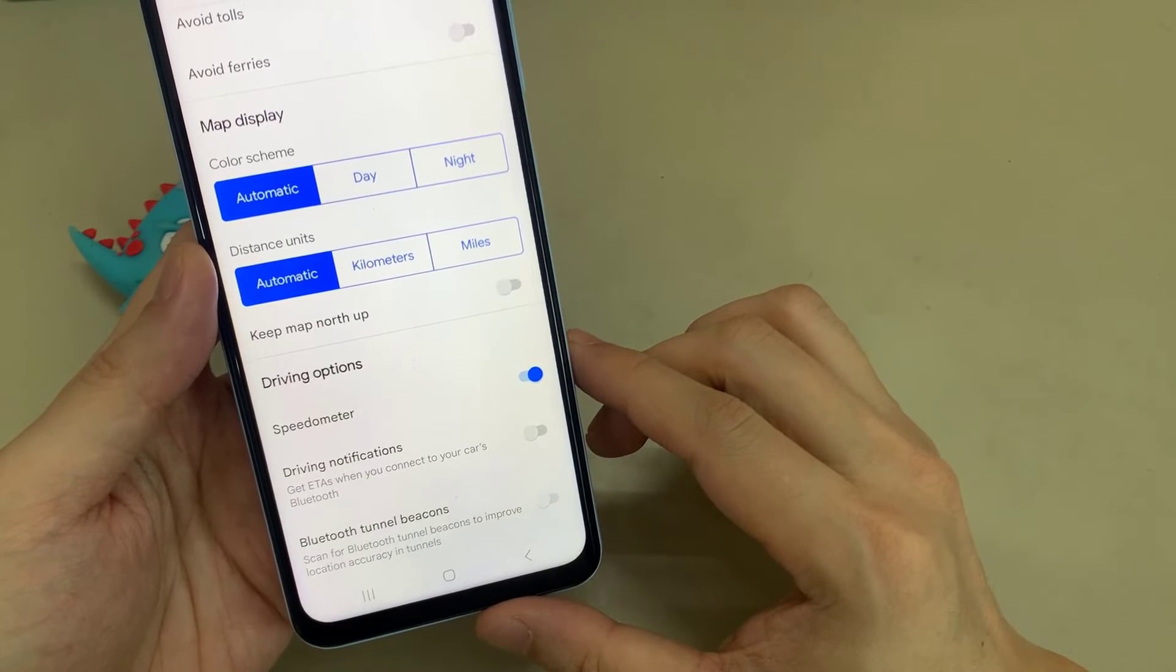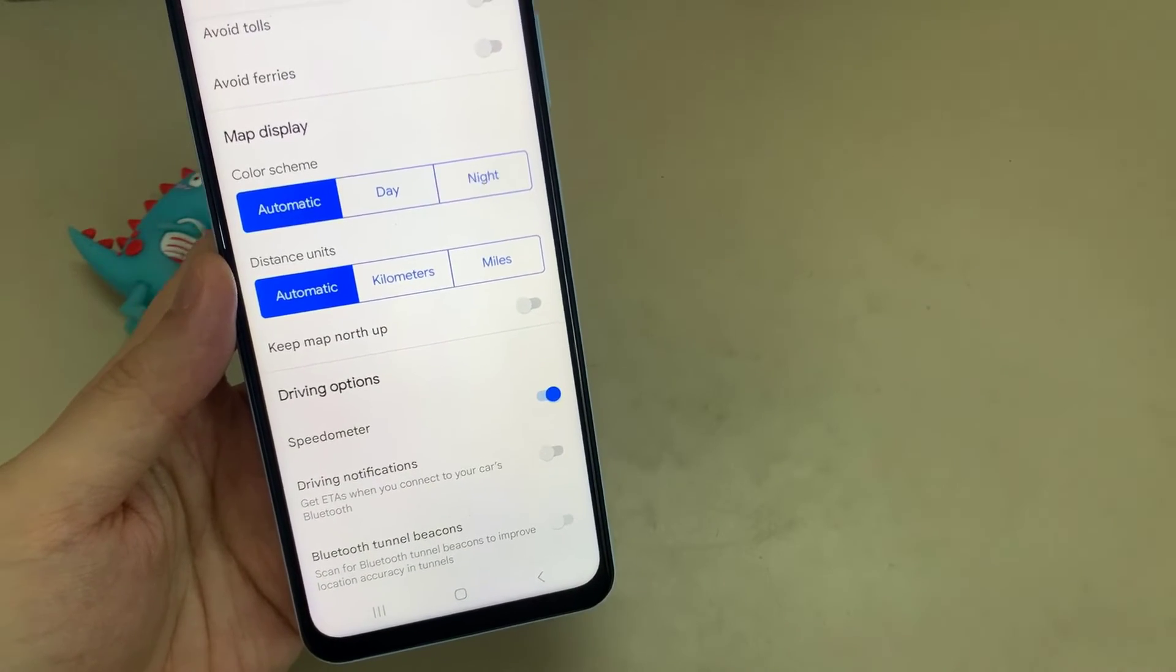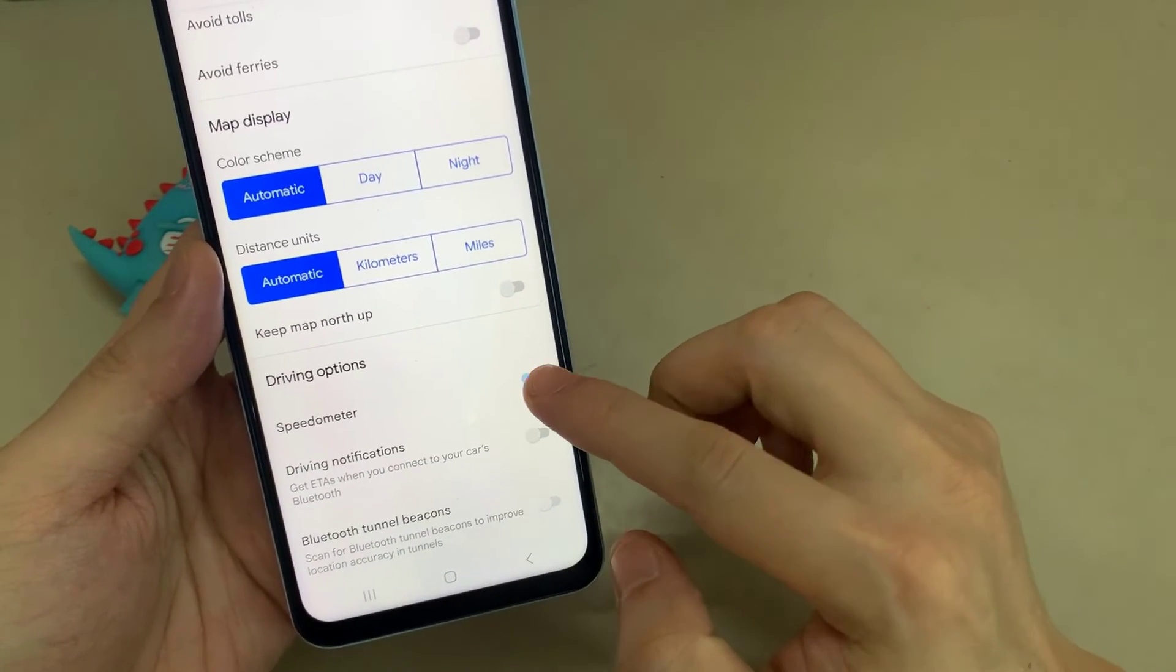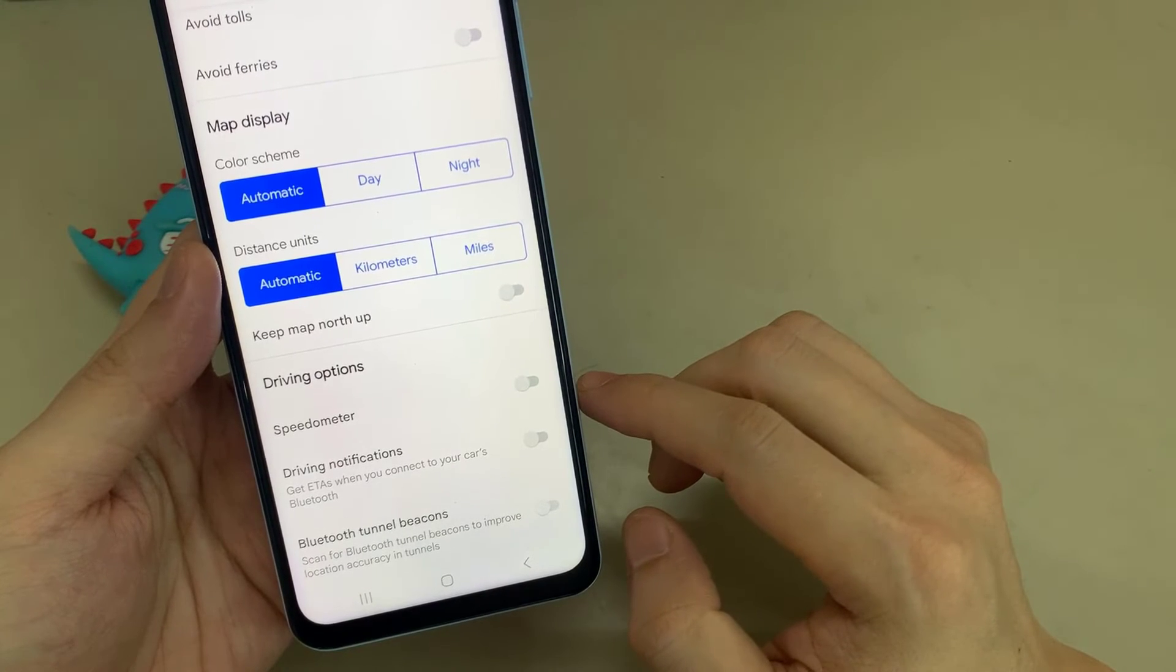Just turn on speedometer. That's it. These are the steps to turn on speed limit warning on Google Maps.